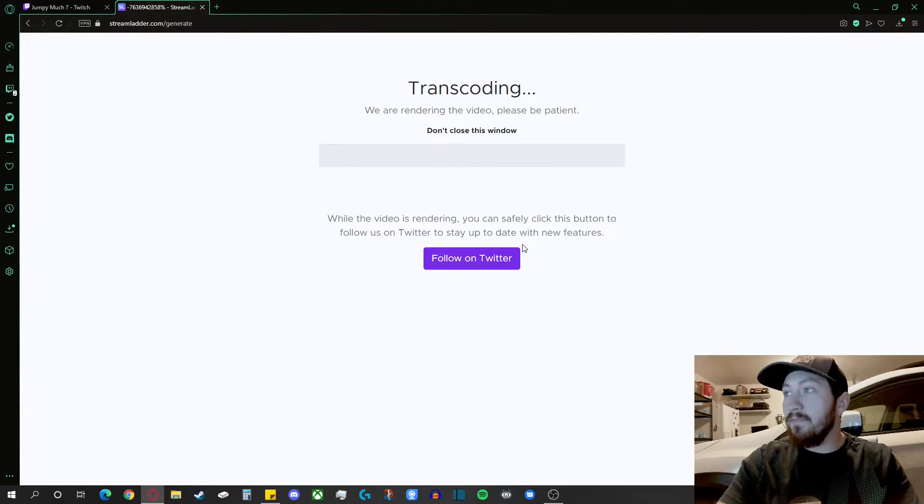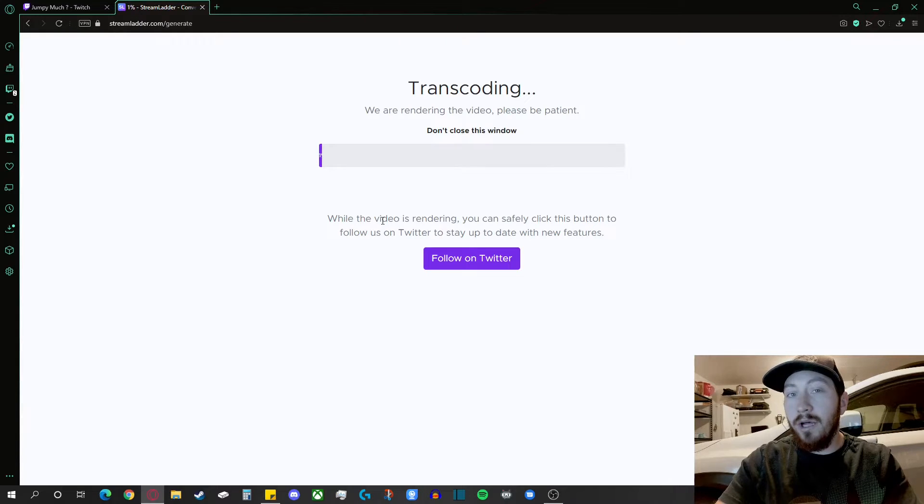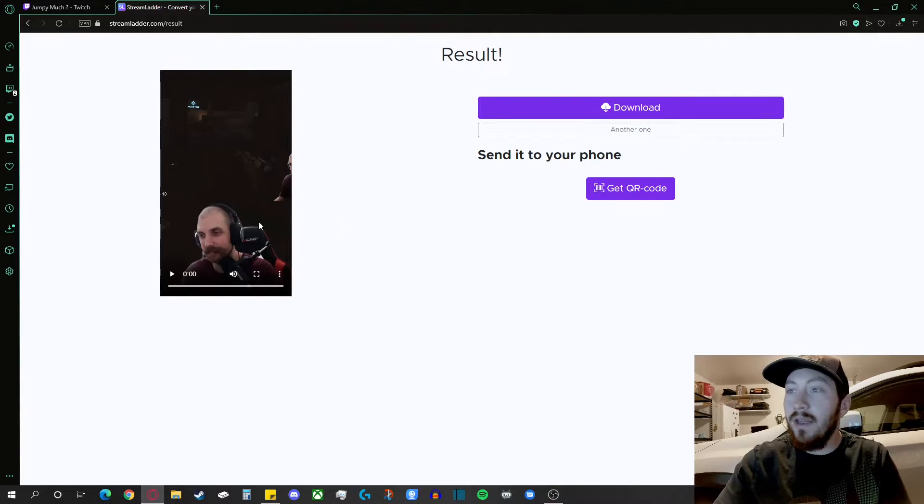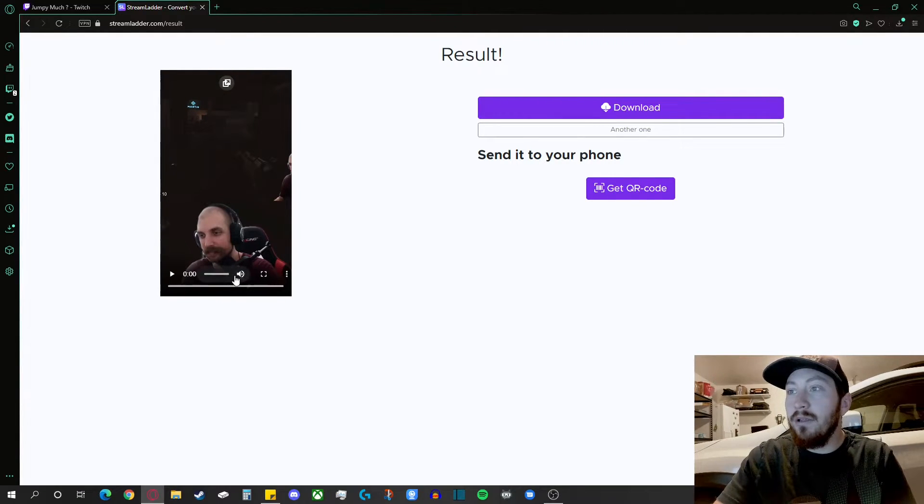Transcodes it. It takes a little while. And then bam, once it's all done, go ahead and preview it.